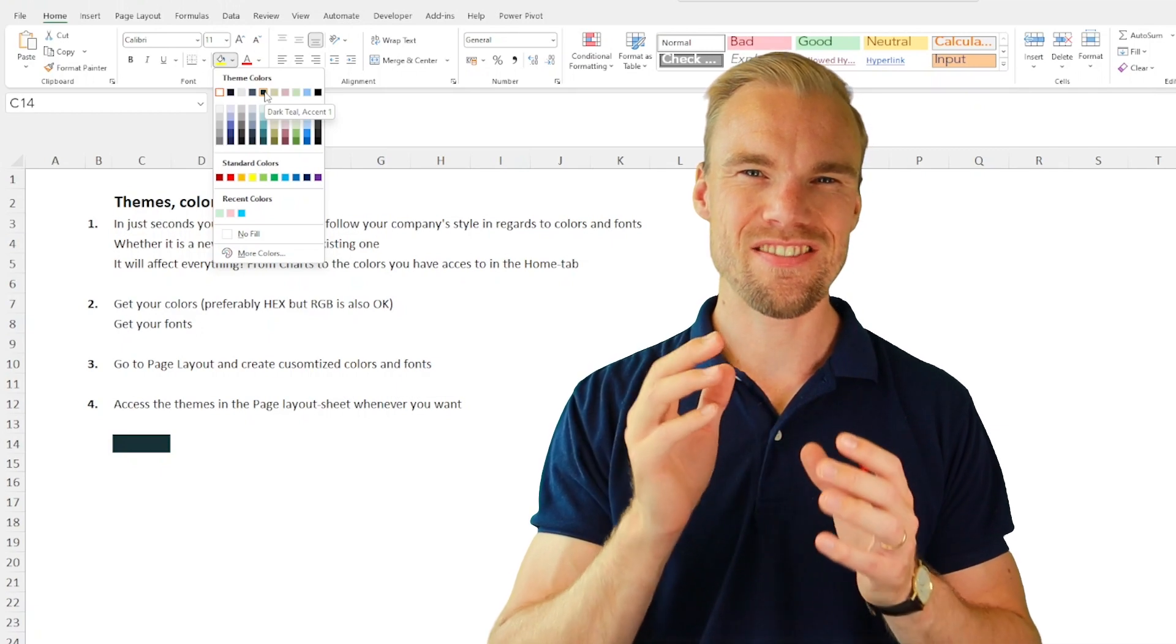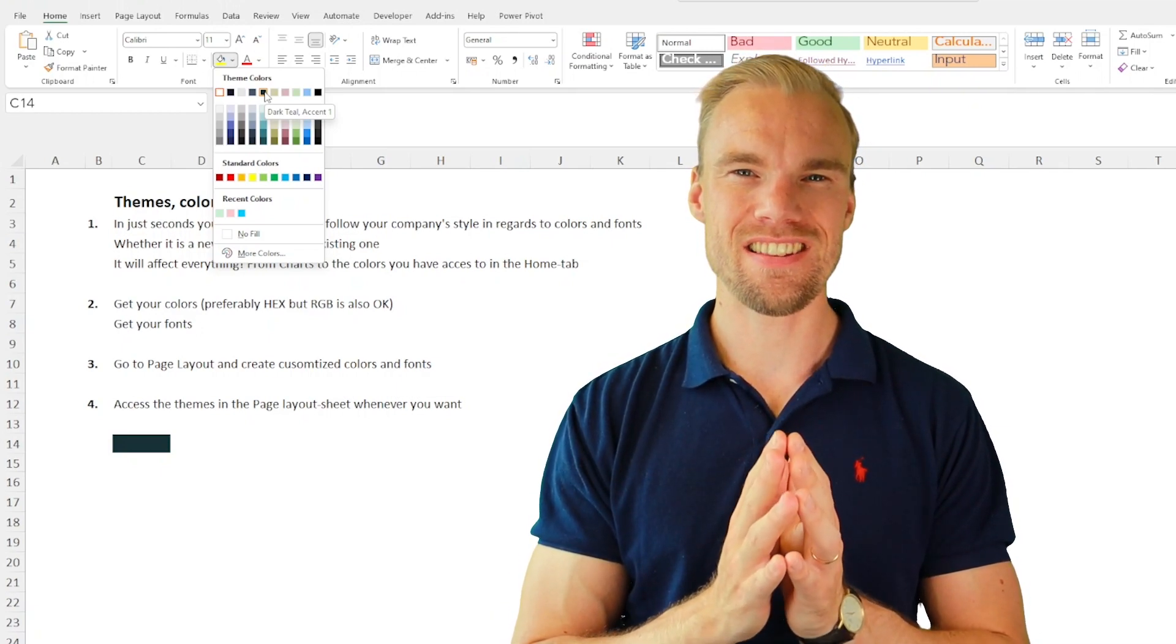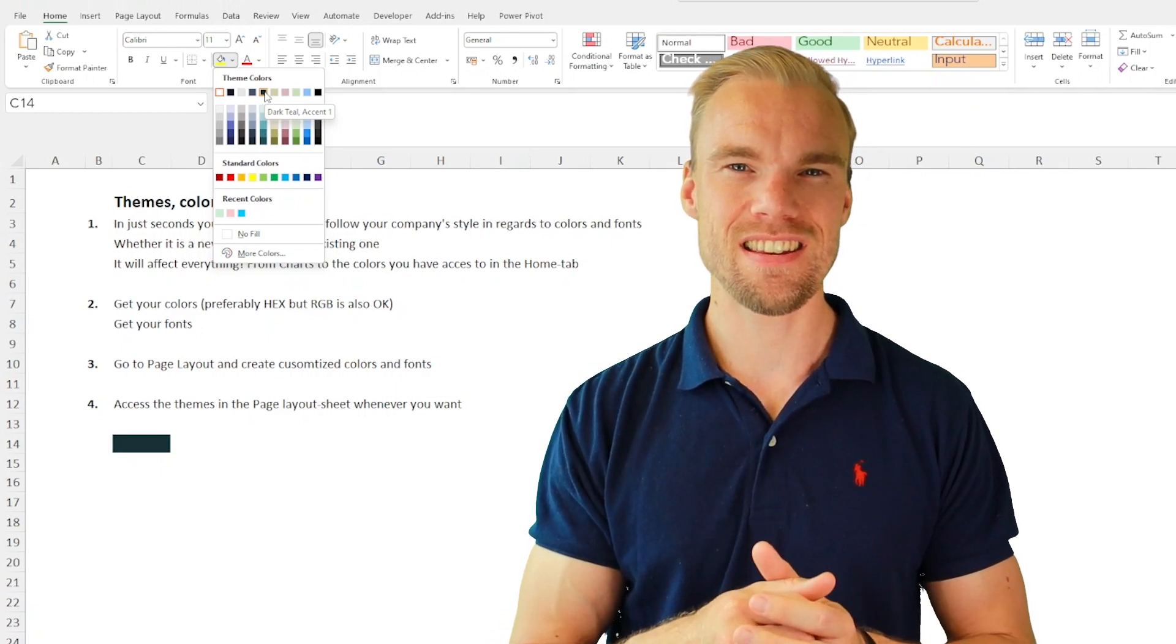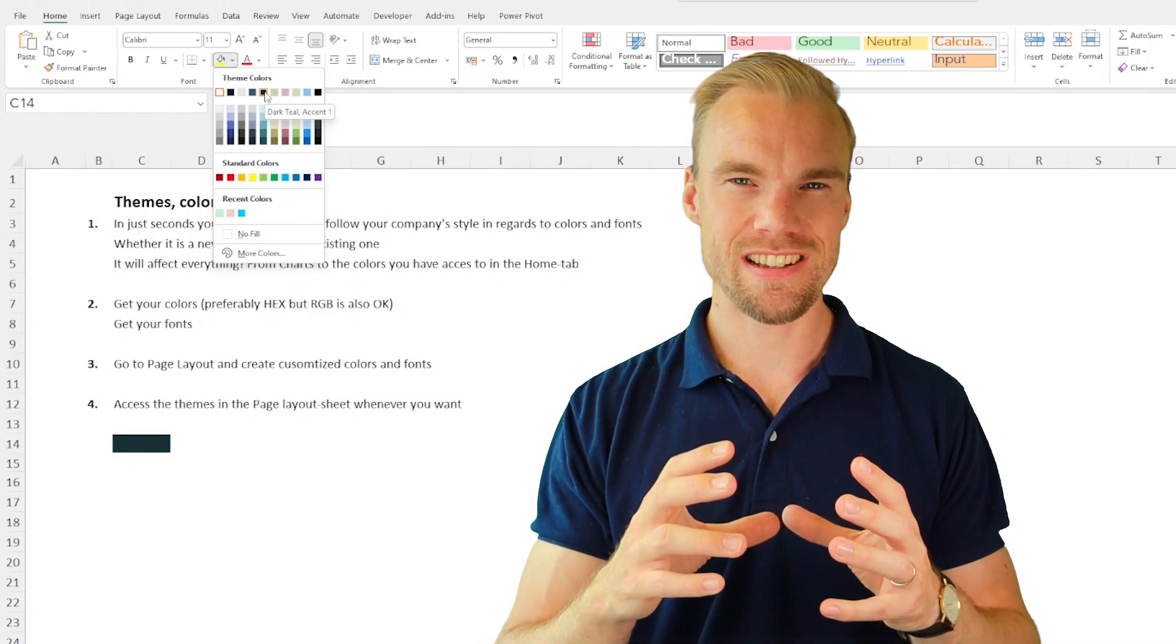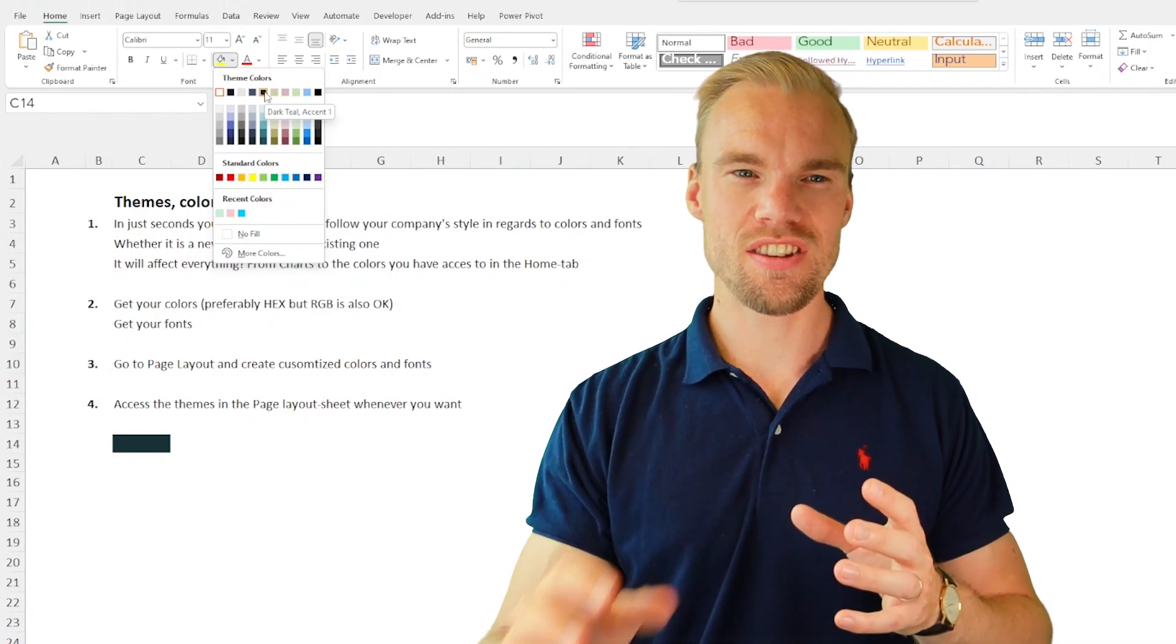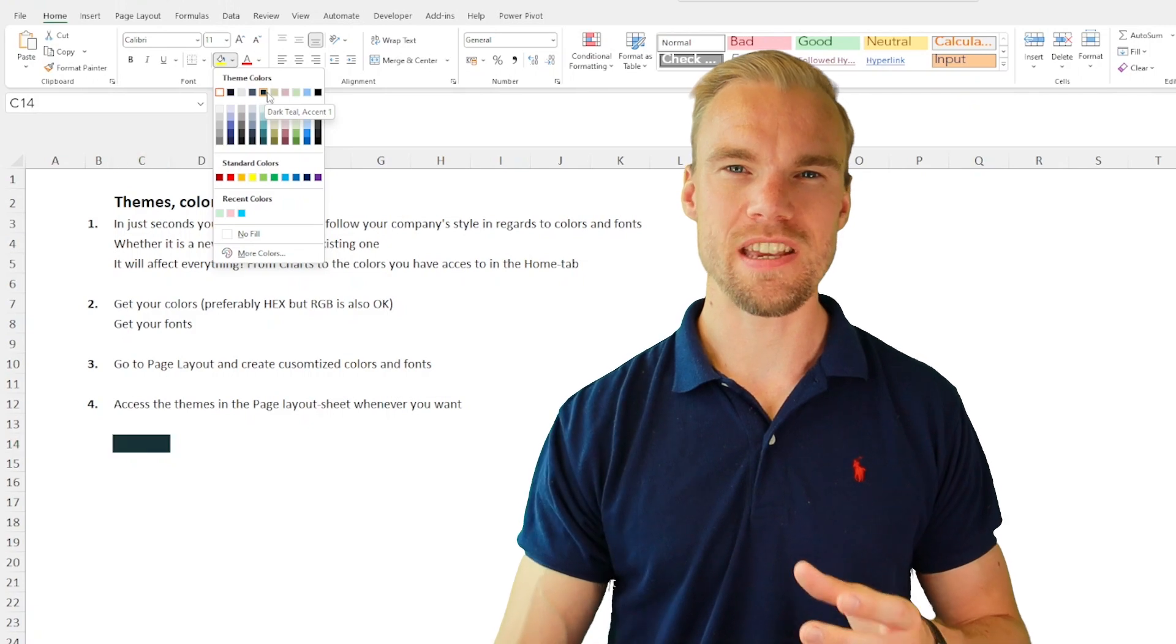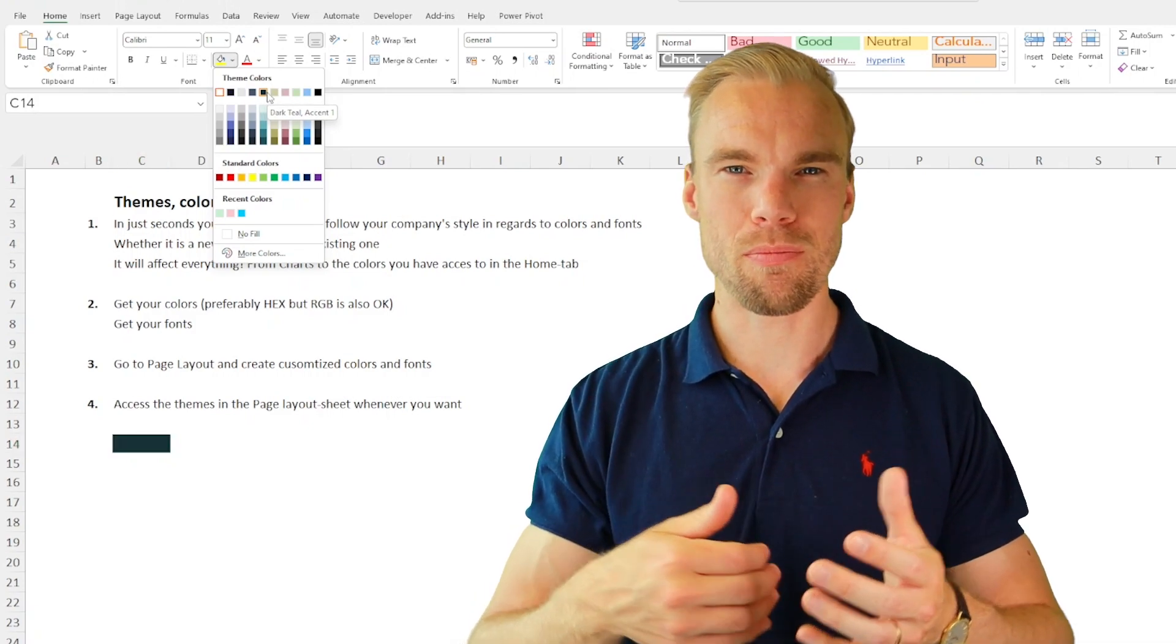And it's very easy to set up and very easy to access. So each time we work in Excel, you can just change these colors so they will be following your company brand.